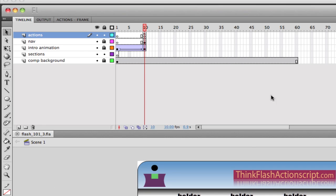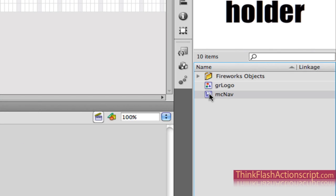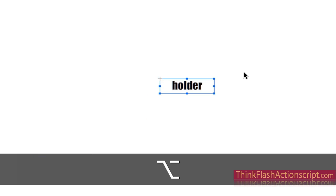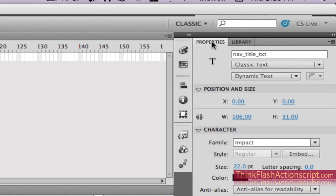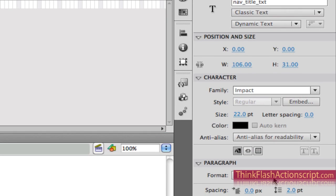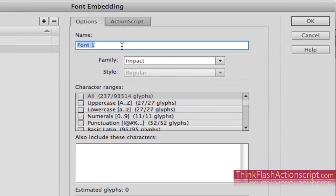I go back to my timeline, go to my library, and I'm going to double-click MCNAP — that's where the text box is contained. I select the text box, and because it's dynamic text, I go to my text properties and I want to embed this typeface.